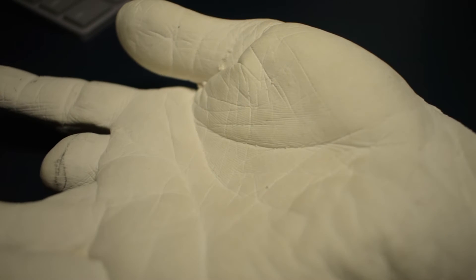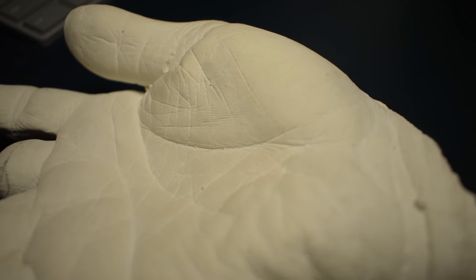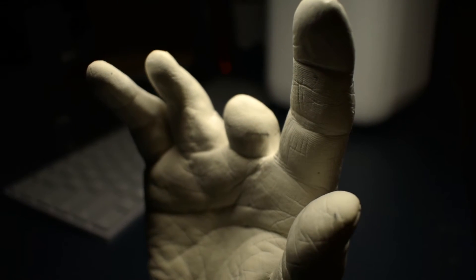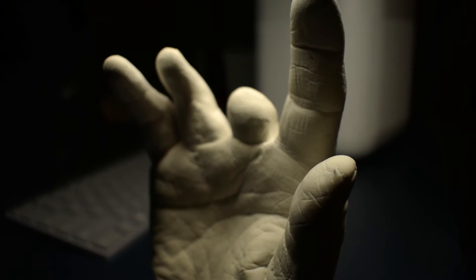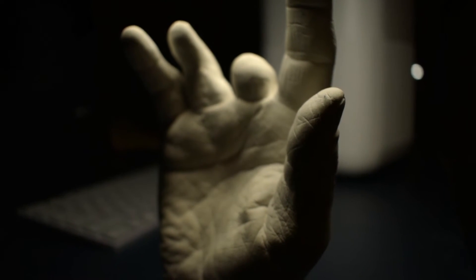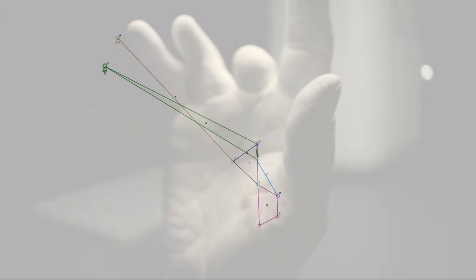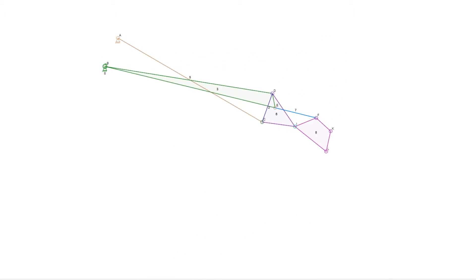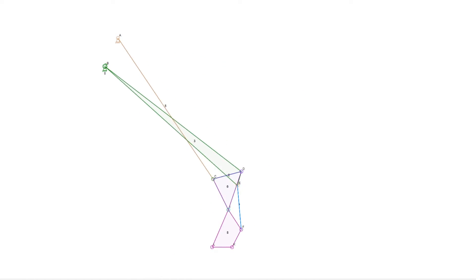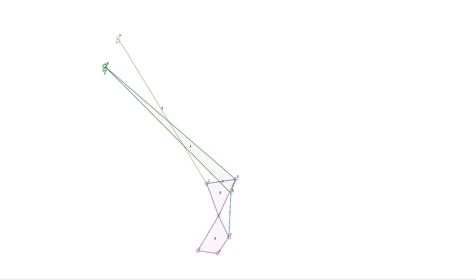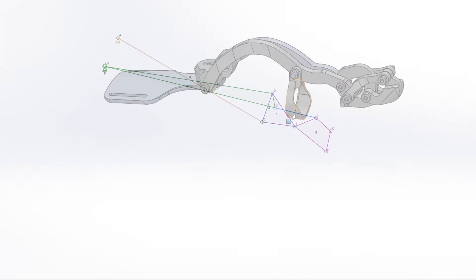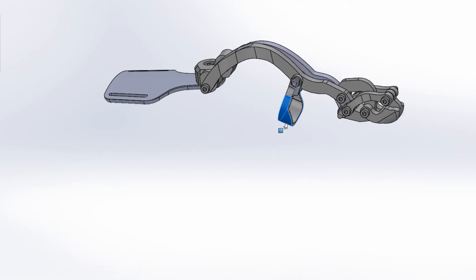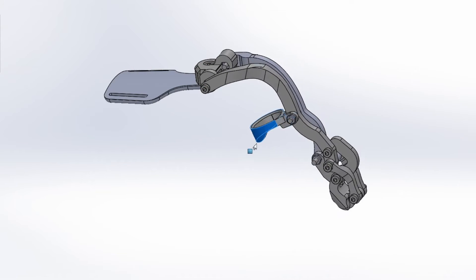To ensure a good fit, I made an alginate mold of the user's hand. The hand was cast in plaster and was used throughout multiple iterations of the design. After getting the general motion and dimension of the linkage mechanism right, I moved into SolidWorks to recreate the design using a top-down modeling approach.